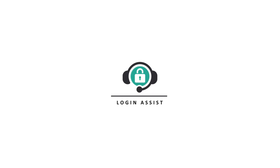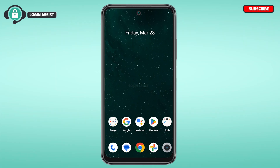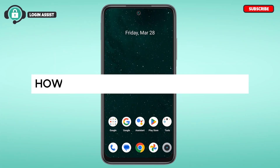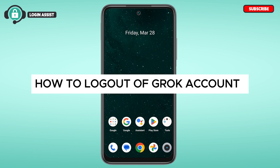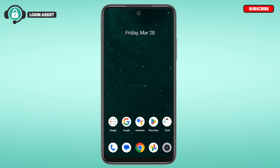Hello everyone, welcome back to our channel Login Assist. In this video, I will guide you on how to log out of your Grok account. If you also want to log out of your Grok account, this video is just for you. Follow the simple steps and you'll be able to do it.